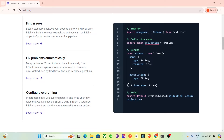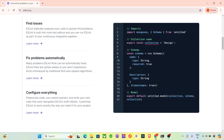ESLint helps to automatically catch these issues and enforces consistent coding standards. It will find issues, fix problems automatically, and let you configure everything. So let's get started.